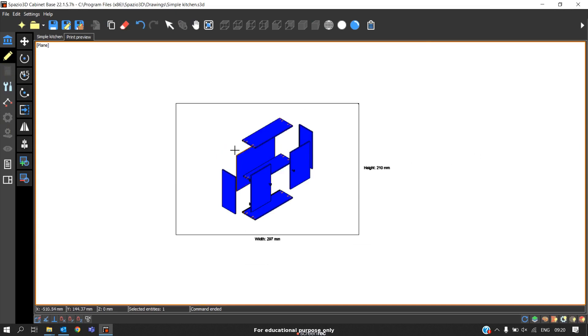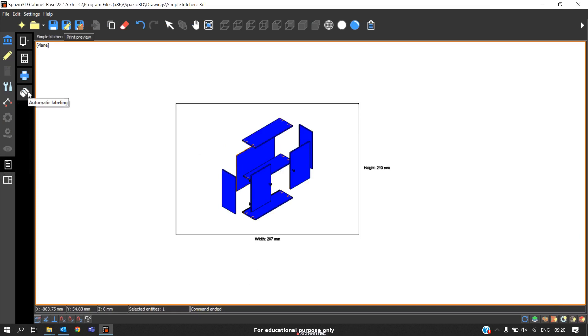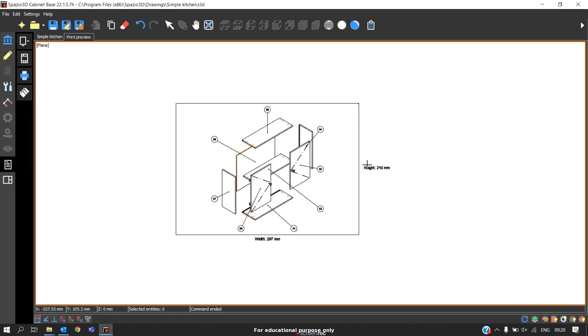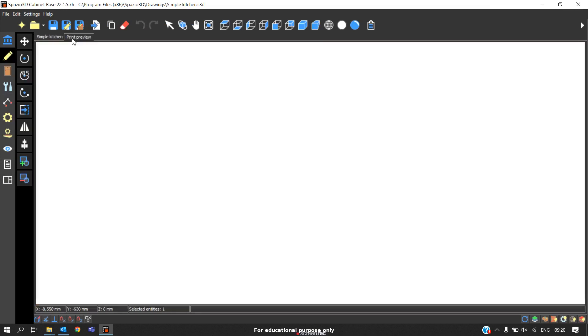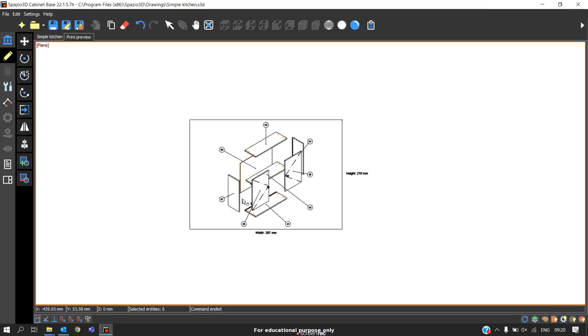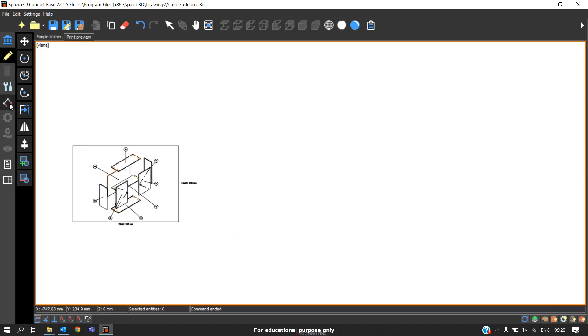Now to do the labeling, you can again go here. There is an option called automatic labeling. Automatically the software will label all the bars. This is one way.